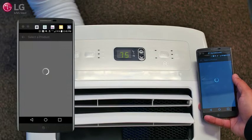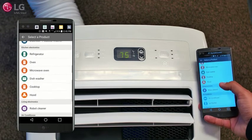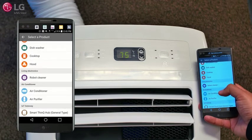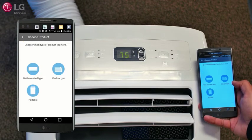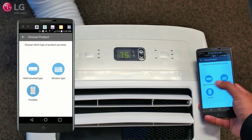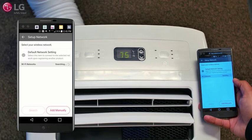Select air conditioner from the list of available smart appliances, then select Portable. Follow the instructions on the smartphone to register the unit and connect it to your home Wi-Fi network.